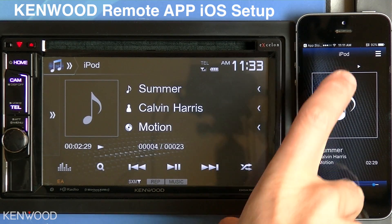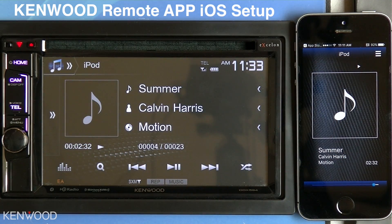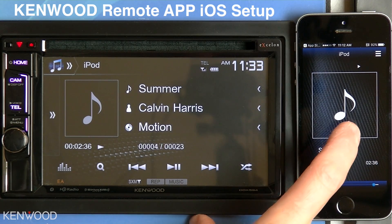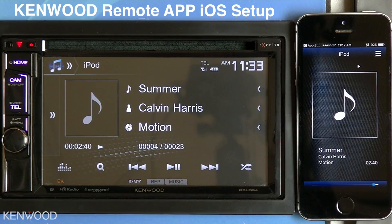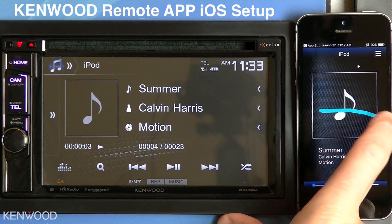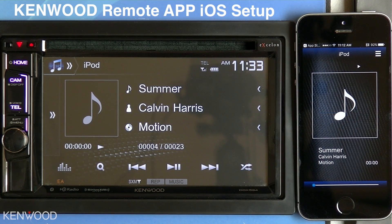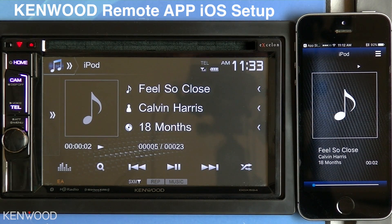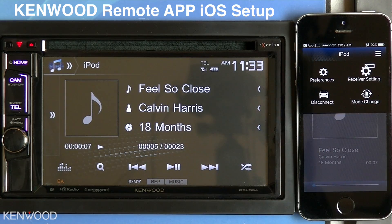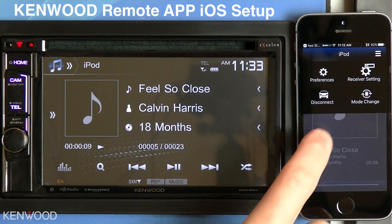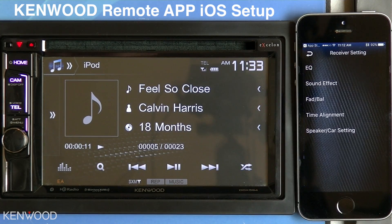You'll notice that iPod is the current source on both the receiver and the iOS device. You'll be able to use gesture controls to go back and forth. For example, slide to go back, or slide to the right to go to the next song. You can select the three lines in the upper right-hand corner, which will allow you to make your receiver setting changes, such as your equalization and time alignment.